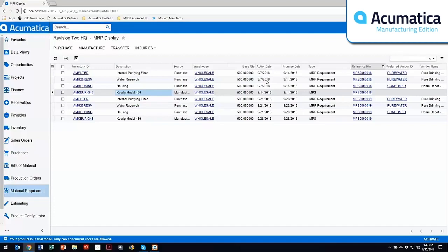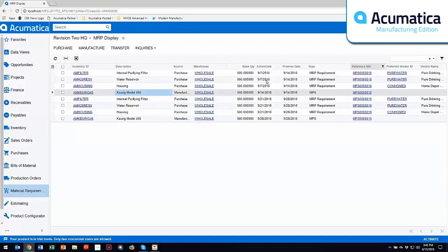It looks at all the demand that's coming in from sales orders, from forecasting. It also looks at all the supply coming in from existing purchase orders and existing production orders or master production schedules similar to this case. And it will run through its engine and come back and tell you how many you need to make and what you need to buy to satisfy that.